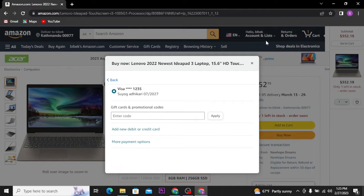If you want to pay with Apple Pay, then you have to buy a gift card and then you will be able to pay with Apple Pay. To do so,